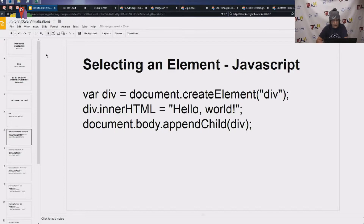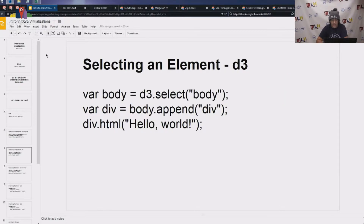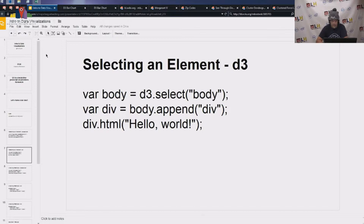D3 does this a little differently. With D3, you're going to do a select. So you would do var body equals d3.select('body'), which finds the body and sets it as a variable so you can come back and use it later. You would then create a div by appending it into the body, giving you a variable you can further update, and you would set the HTML as 'hello world', which lets you set the text.